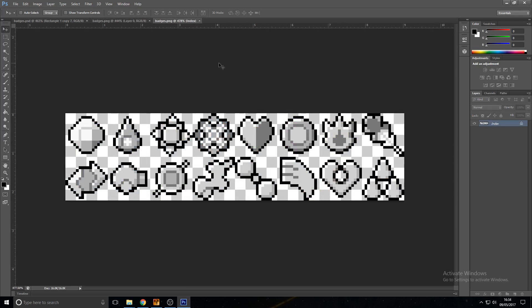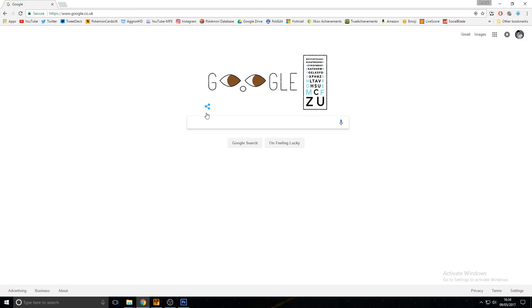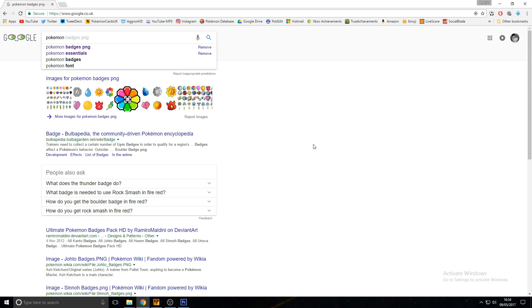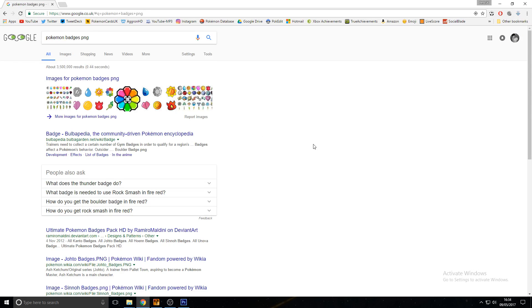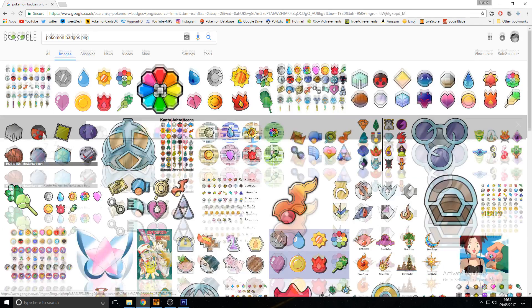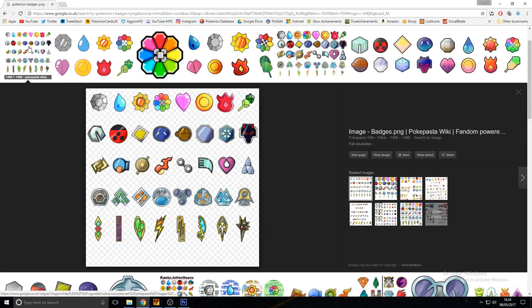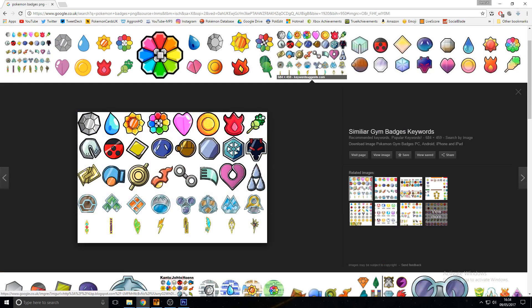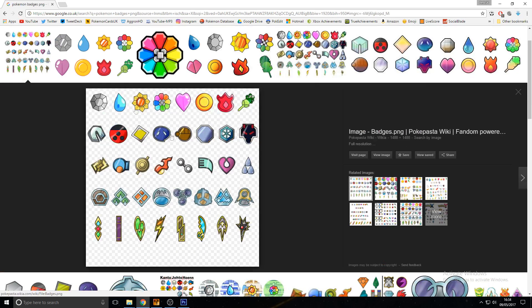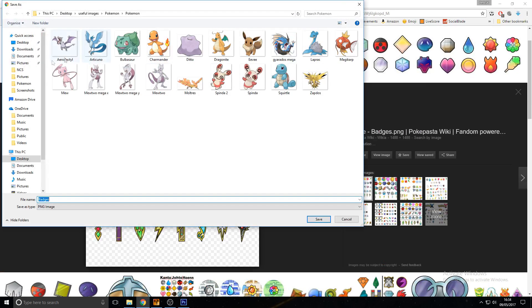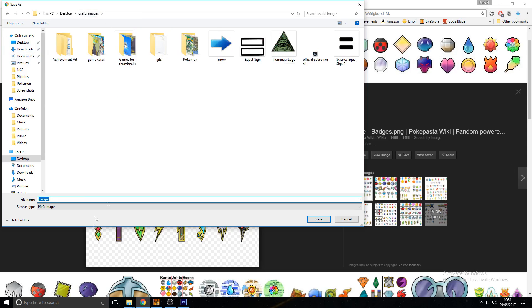So first and foremost, we're going to need some badges. What I'd recommend doing is just going onto Google, and looking for Pokemon Badges PNG. There we go, I've already searched it before. Go onto Images, and I guess that's not PNG, so we'll go for this one. Go ahead and save that. I'll just save it for my useful pictures, and save it as badges.